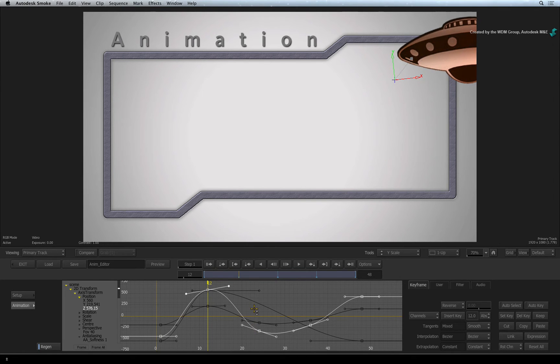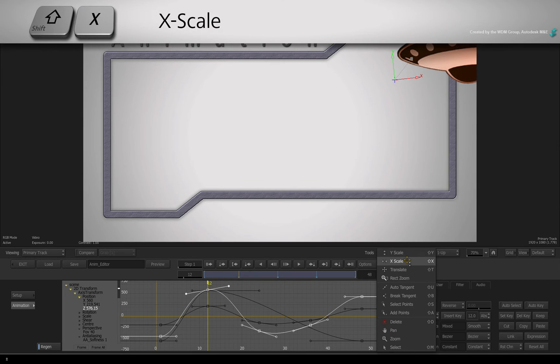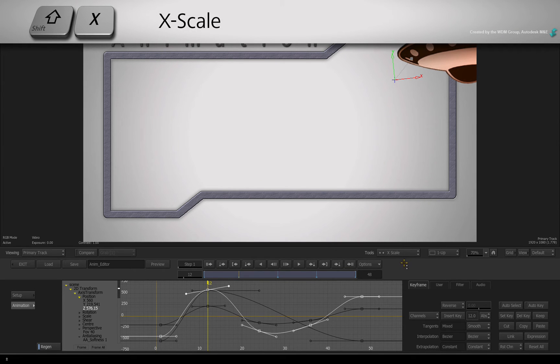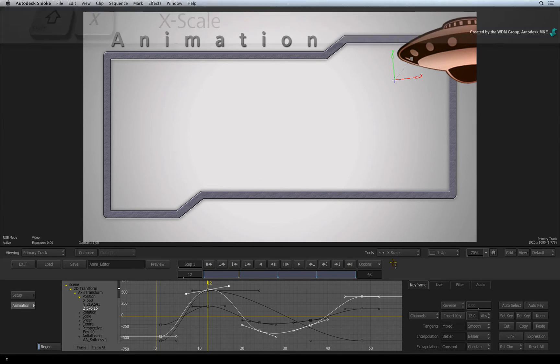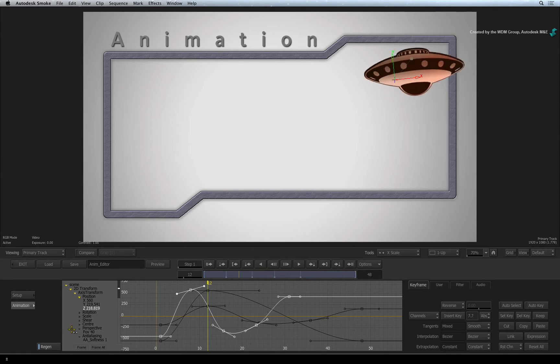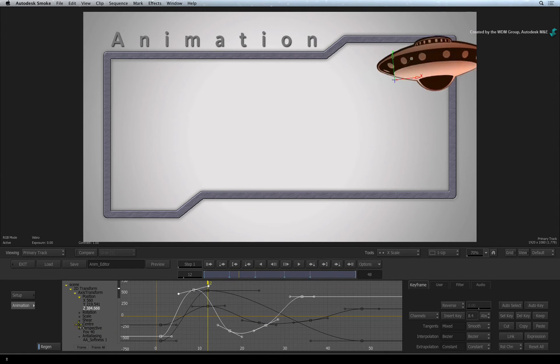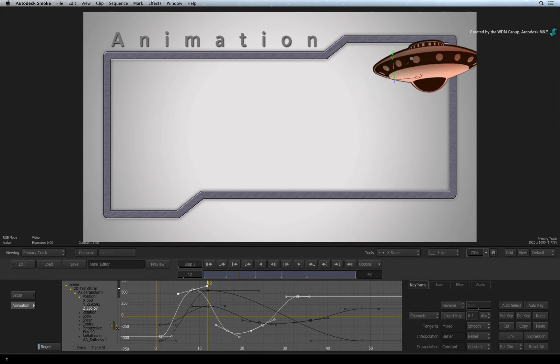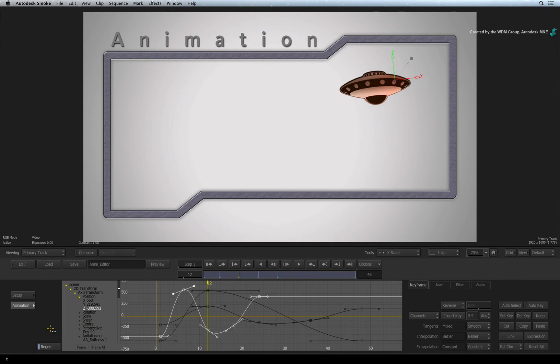Finally, in the tools menu, choose X-scale or press SHIFT-X. This mode scales the curve sideways that exponentially increases or decreases the timing of the animation.